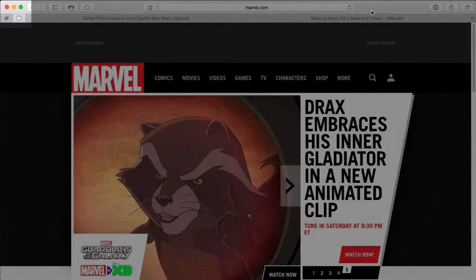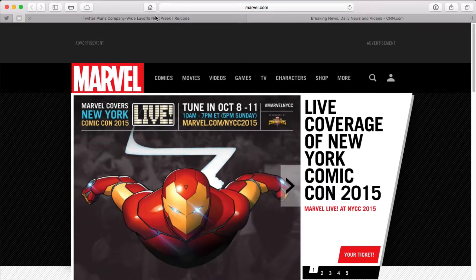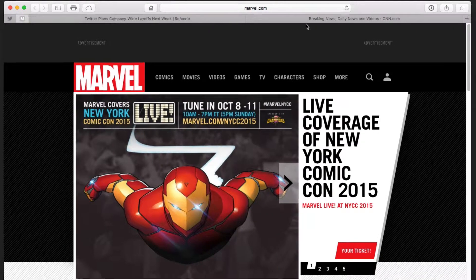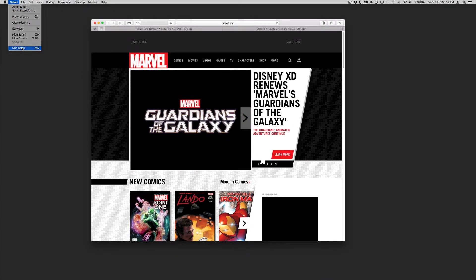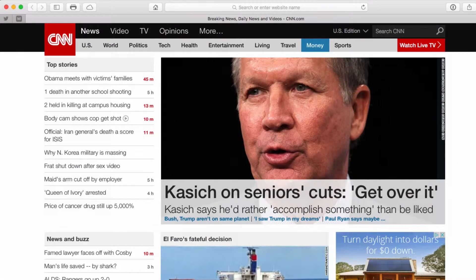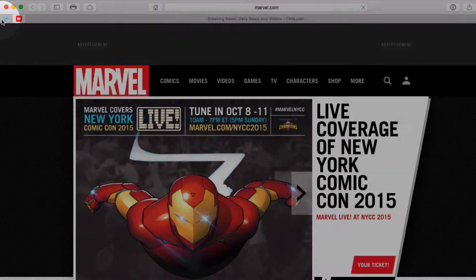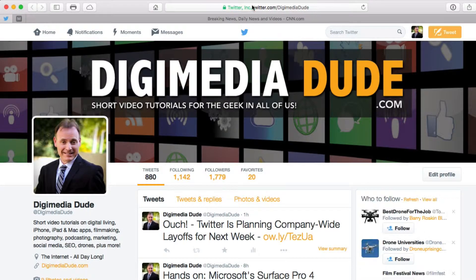Now I'm going to go ahead and close Safari. You're going to notice that these two tabs won't reopen. Let's go ahead and quit Safari. We'll restart Safari. And here we are back in Safari. You'll notice you get a third tab because that's my homepage — I always open to CNN. But there is the Marvel page, and here is the Twitter page, which is twitter.com/DigimediaDude, which I highly encourage everybody to go visit. This new functionality is new to Safari on Mac OS X El Capitan.